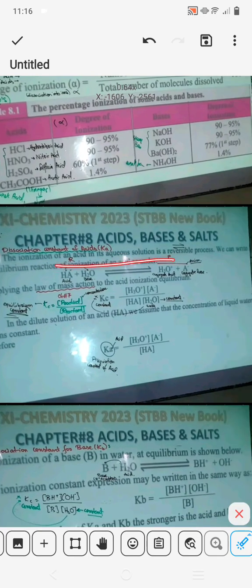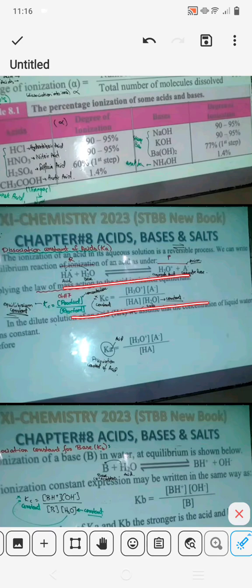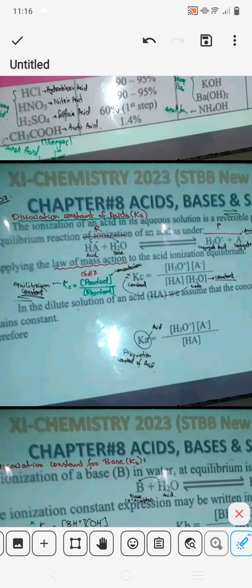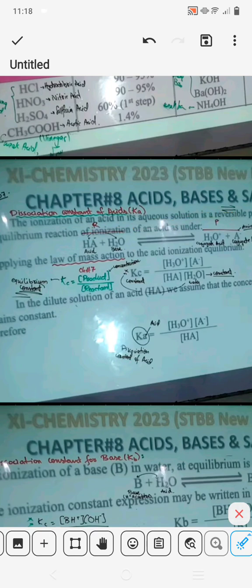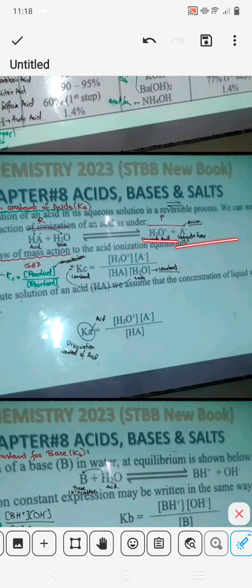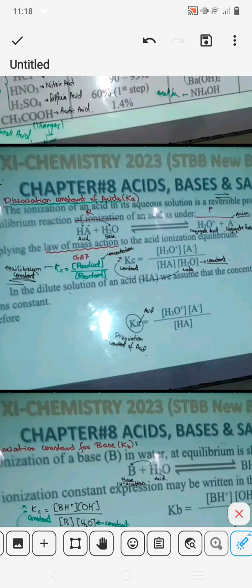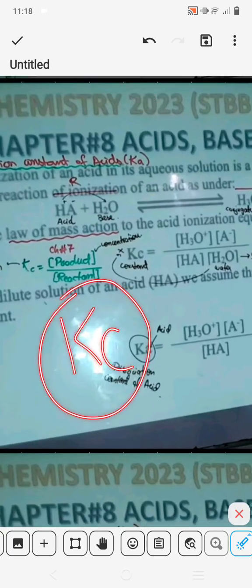Ionization of acids in an aqueous solution refers to a reversible reaction — reversible reaction का मतलब होता है जो forward भी चले और backward भी चले। We can write the equilibrium reaction of ionization of acids. जब कोई भी acid aqueous solution के अंदर जाएगा, वहाँ पे reversible reaction होगा। यहाँ पे HA हमारे पास एक acid है जो base के साथ मिलके conjugate acid बना रहा है। Applying the law of mass action to the acid in equilibrium — Kc जो होता है वह हमारे पास constant होता है जिसको हम equilibrium constant कहते हैं।